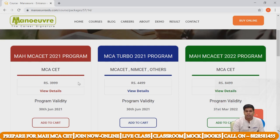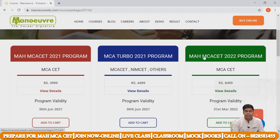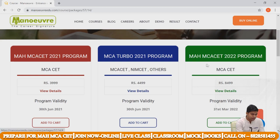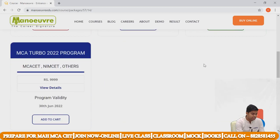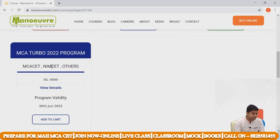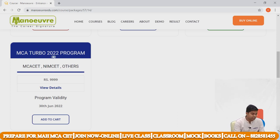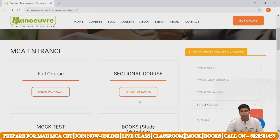If you want Maharashtra MCA CET 2022, you can join our Maharashtra MCA CET 2022 program. If you want to cover other MCA entrance exams like NIMCET, you can join our MCA Turbo 2022 program.